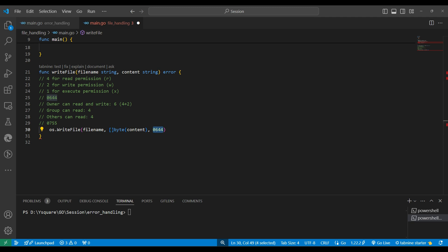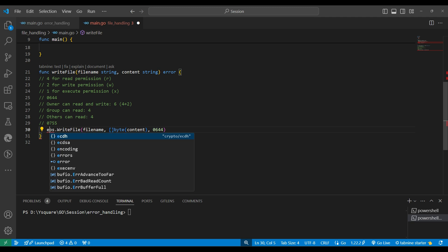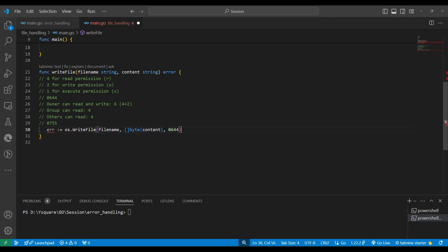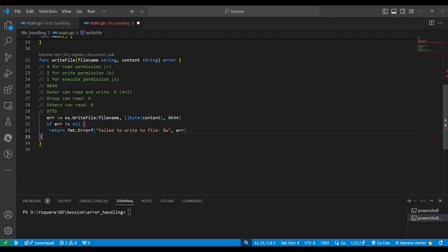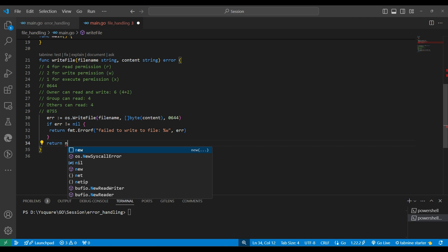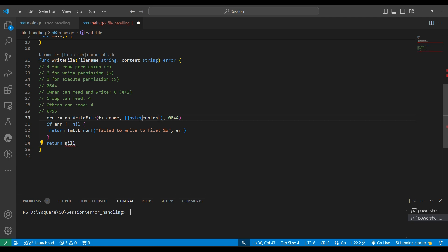We can give any permission number combination. Once the writeFile function runs, it returns an error. We receive the error in a variable and check: if the error is not nil, we write an error message and return nil. If no error occurred, we return nil. That completes the writeFile function.